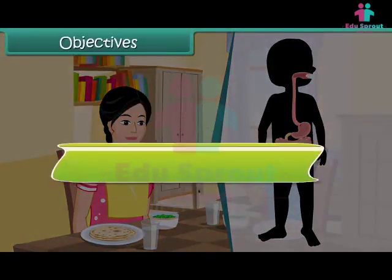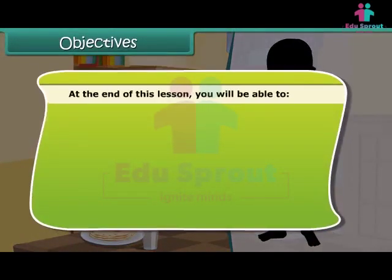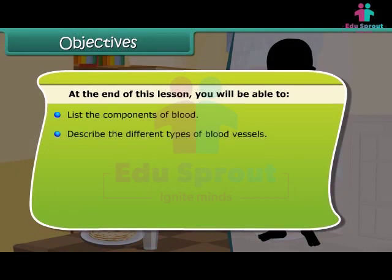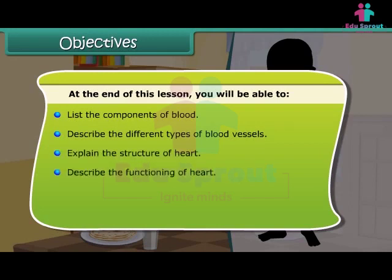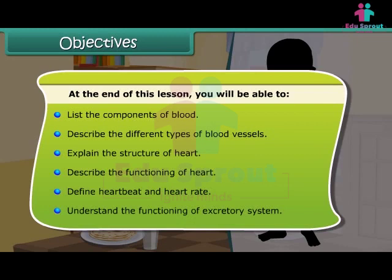At the end of this lesson, you will be able to: list the components of blood, describe the different types of blood vessels, explain the structure of heart, describe the functioning of heart, define heartbeat and heart rate, and understand the functioning of the excretory system.